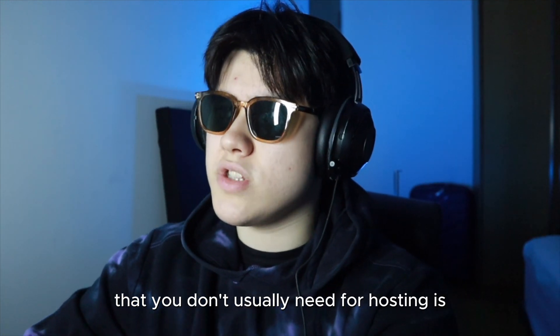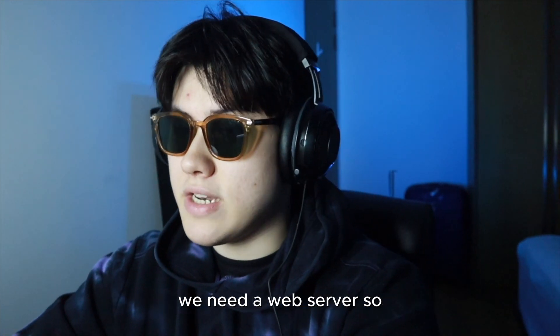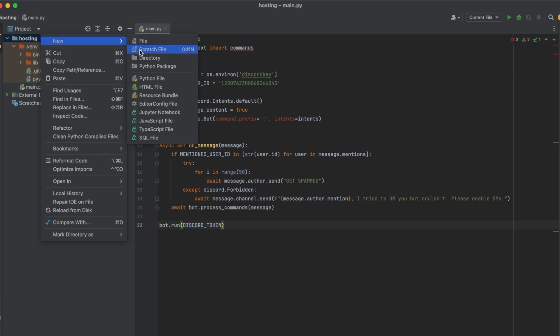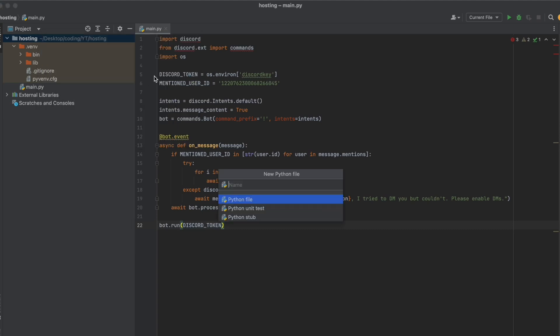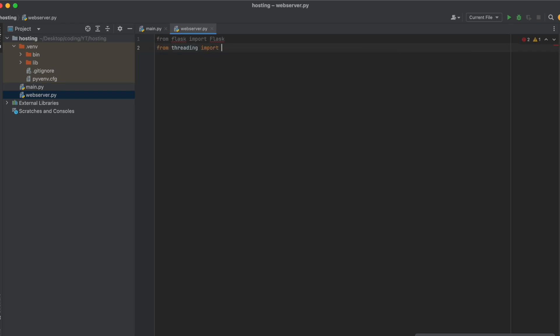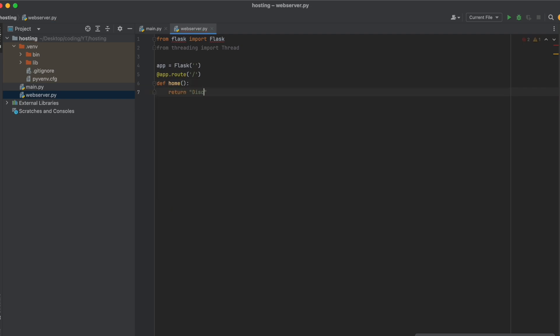And the other thing that Render needs that you don't usually need for hosting is we need a web server. So I'm going to create a new file called webserver.py. I'm going to write from flask import flask and from threading import thread, and then app equals flask and app.root with a slash def home return discord bot.